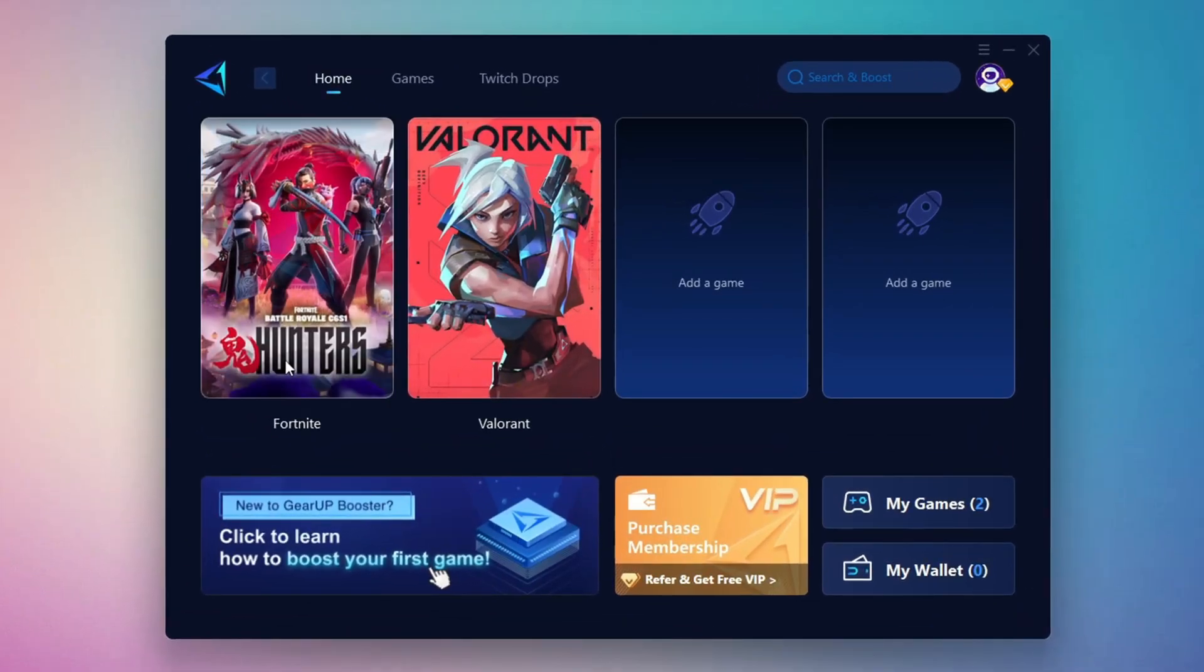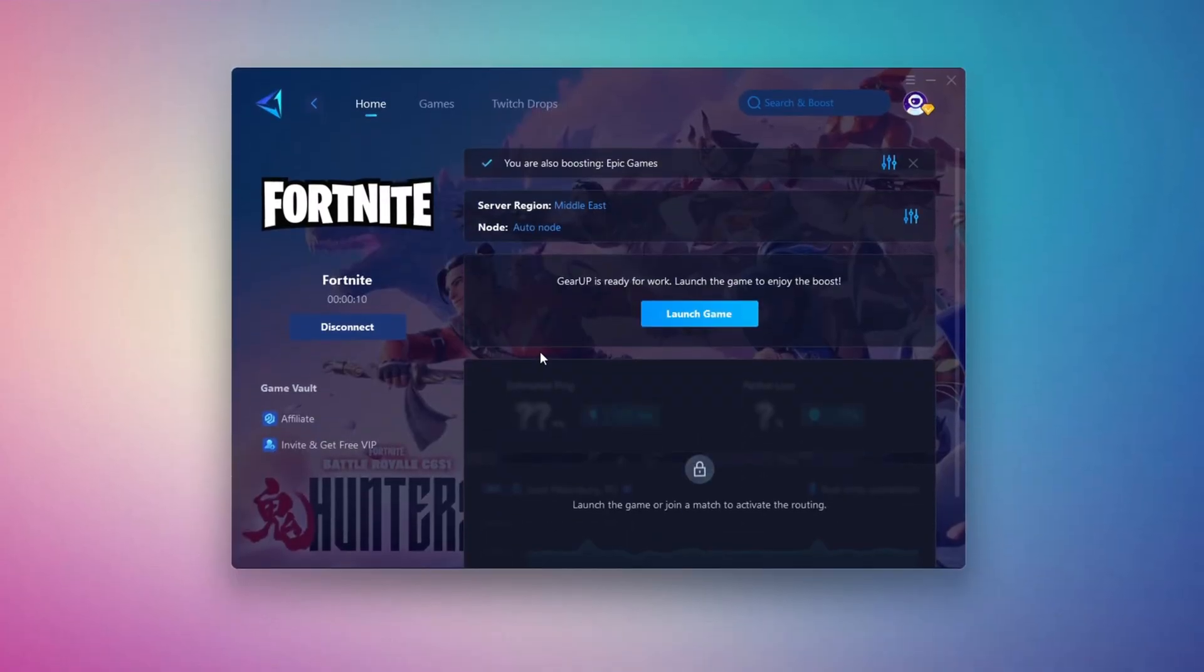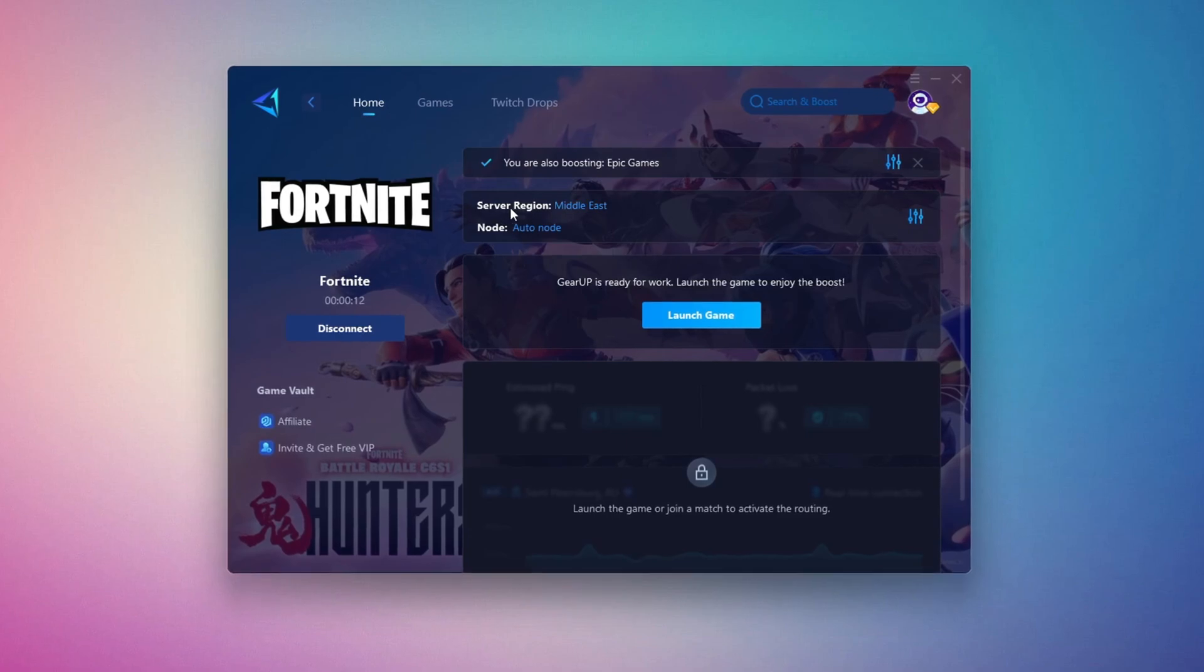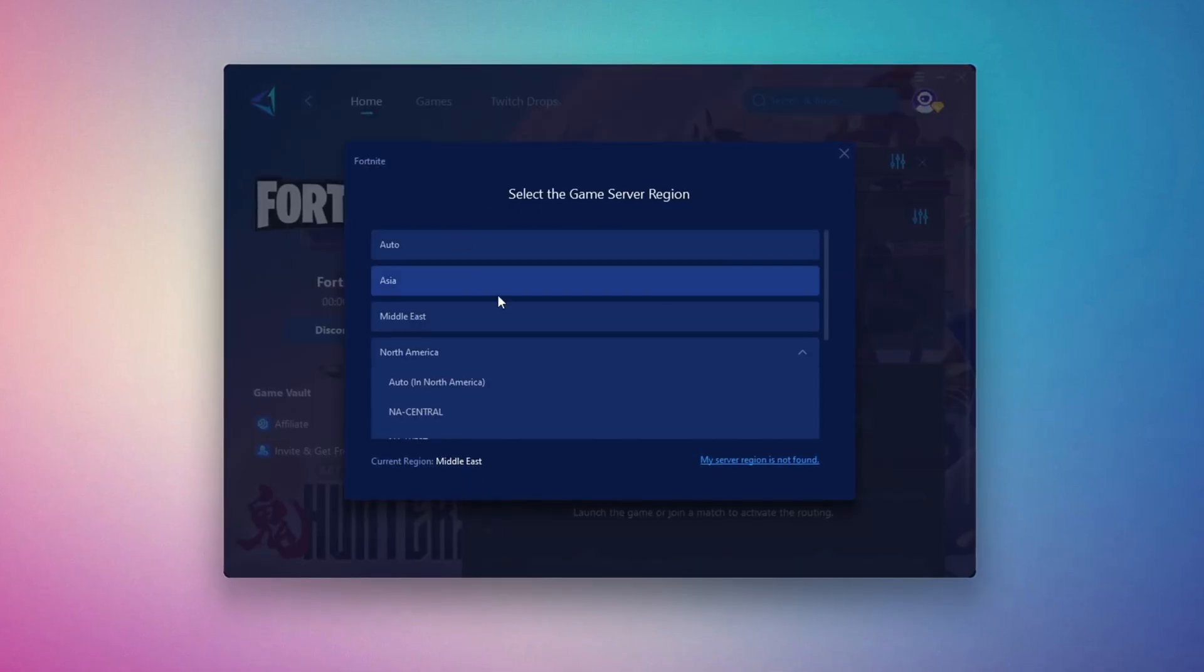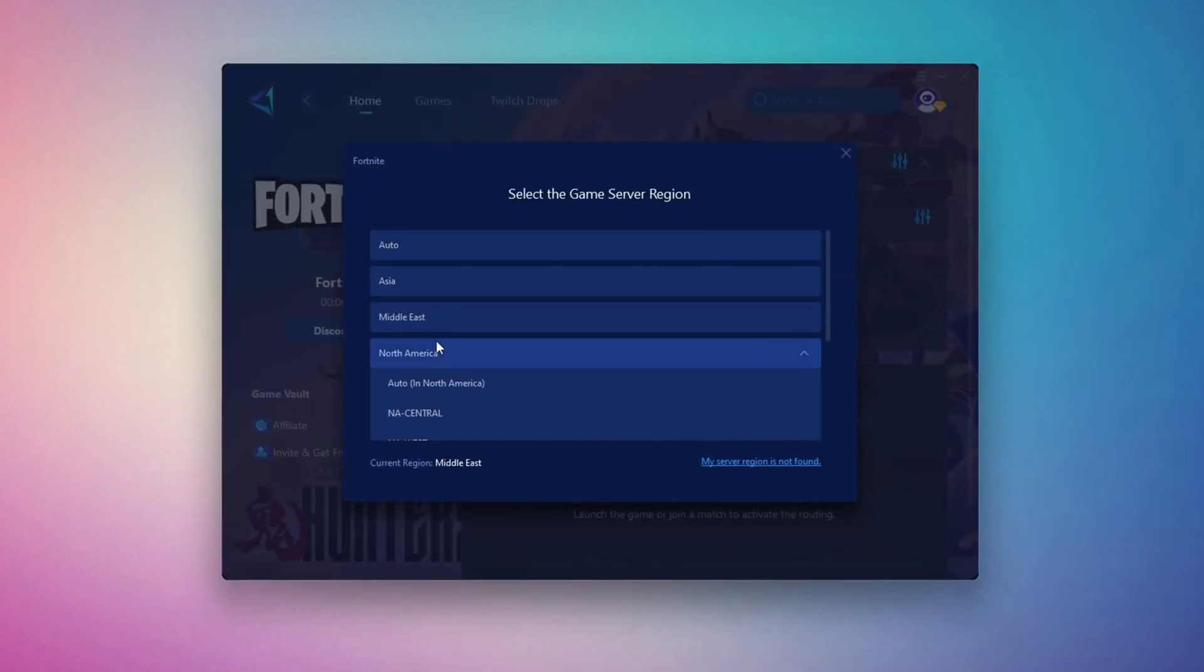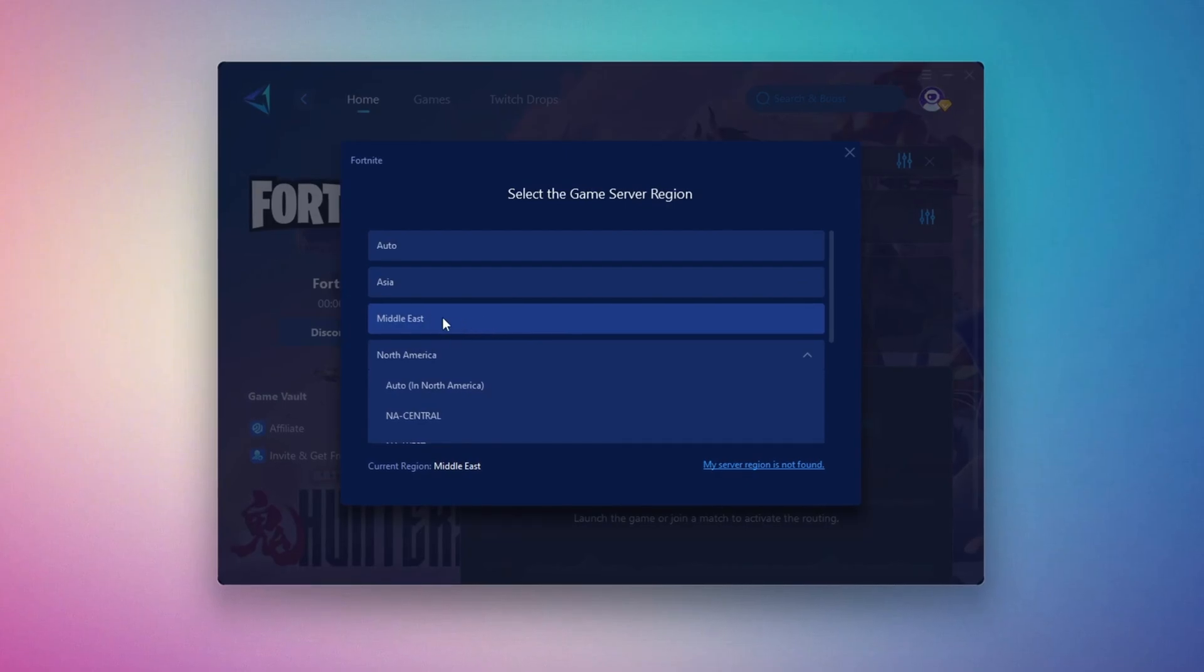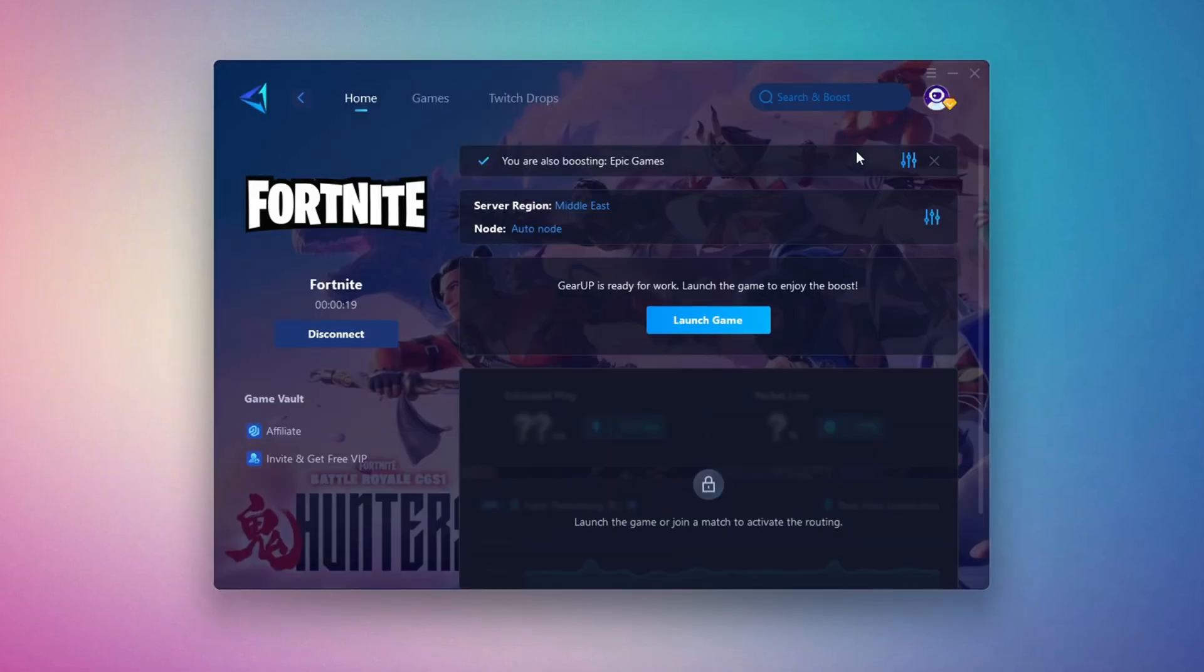Click the Boost button and the tool will begin optimizing the game. It will automatically find the best server for you. Next, you'll need to choose your server region. Select the nearest server for the best connection. In my case, the Middle East server works best. After selecting the server, close the window.